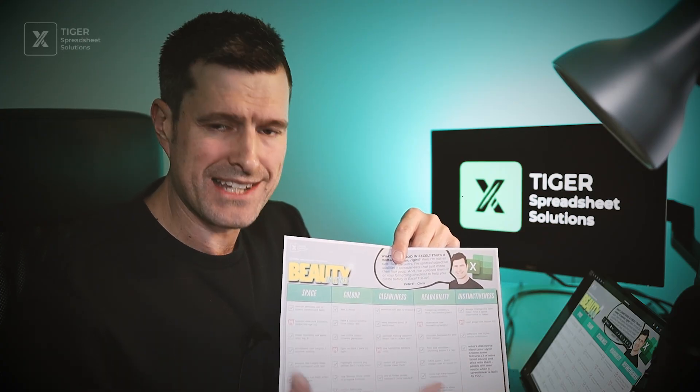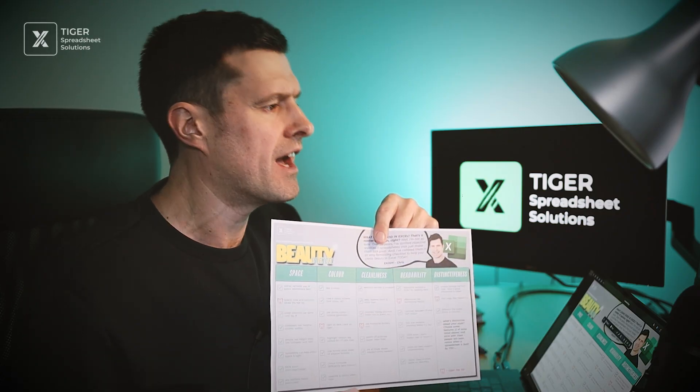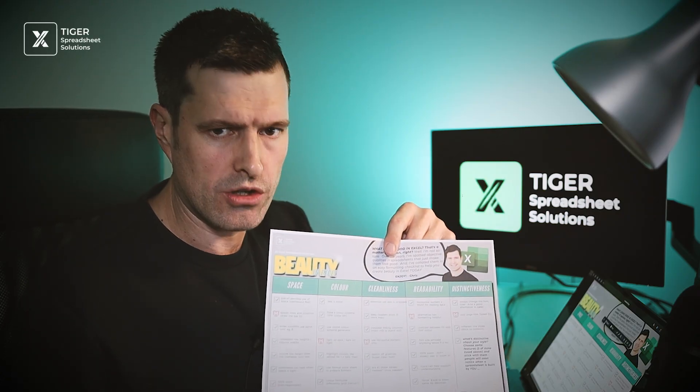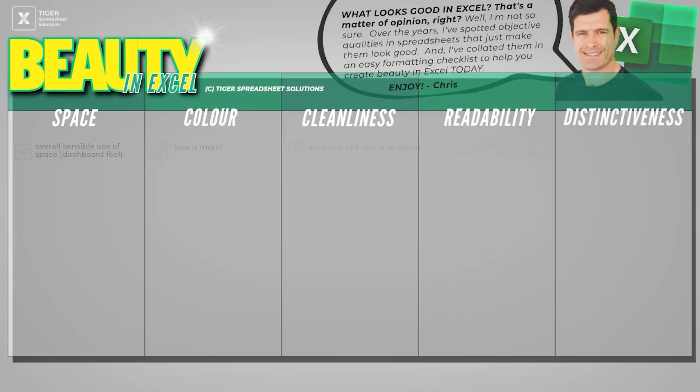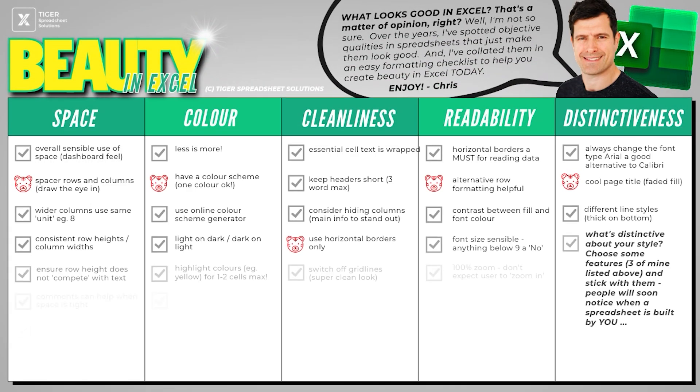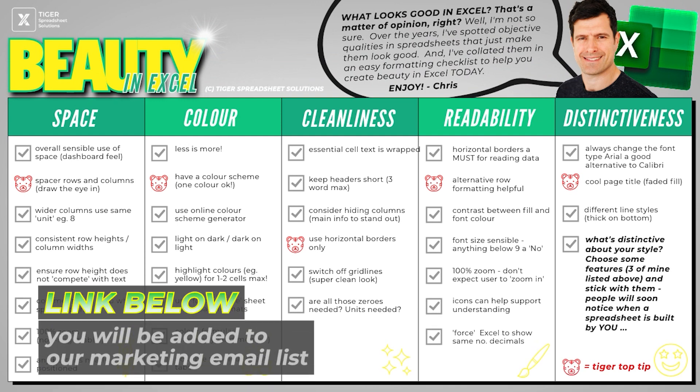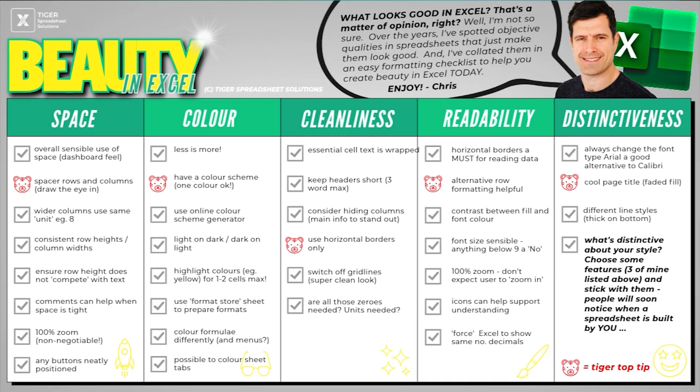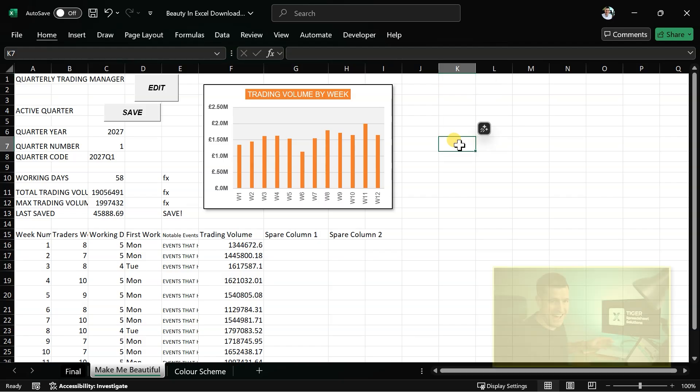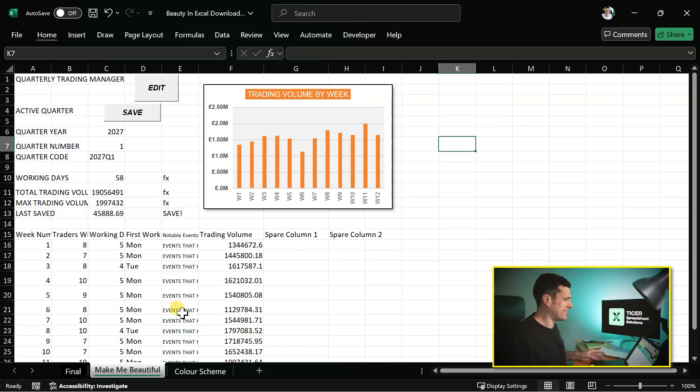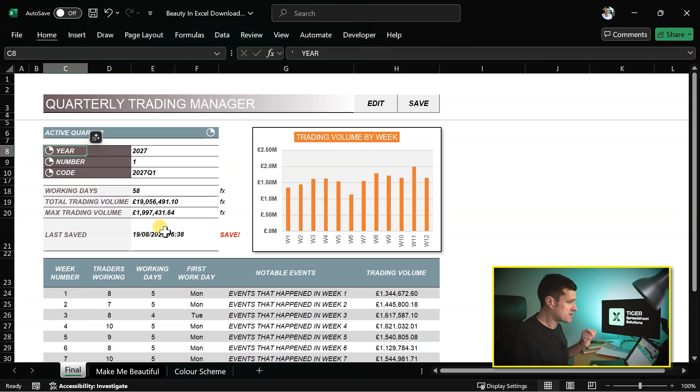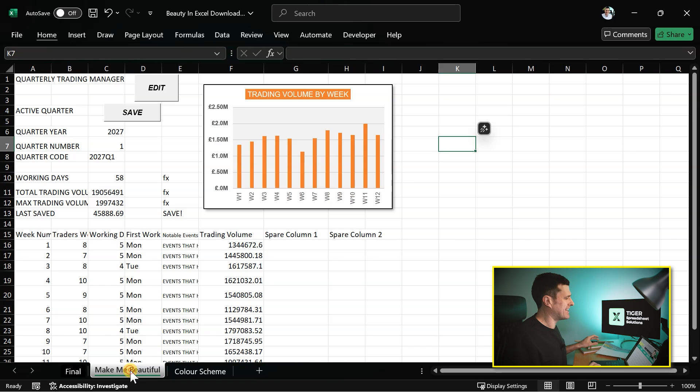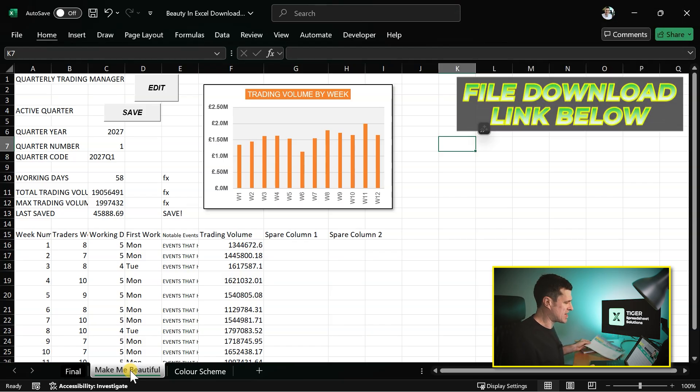We're going to use this checklist and in the next 10 minutes, we're going to make a spreadsheet look good. Now you can get this checklist. The link's in the video description below. When you download it, you will go on our marketing mailing list from which you can unsubscribe anytime. I'm going to use the checklist as we go through. You can download the file and work along with me. This is what we're starting with. But this is what we want to work towards. Can we do it in less than 10 minutes with our Beauty in Excel checklist?